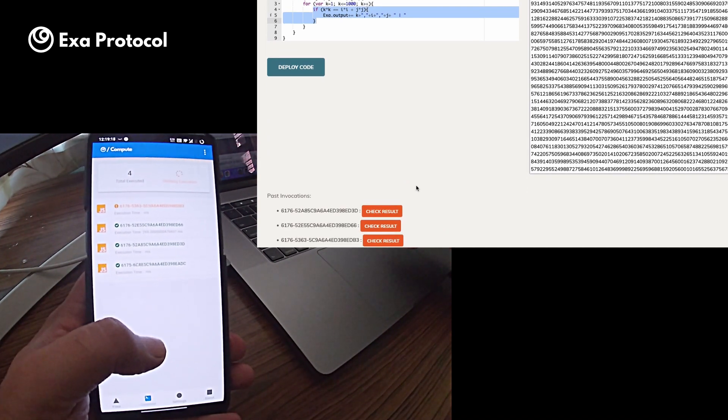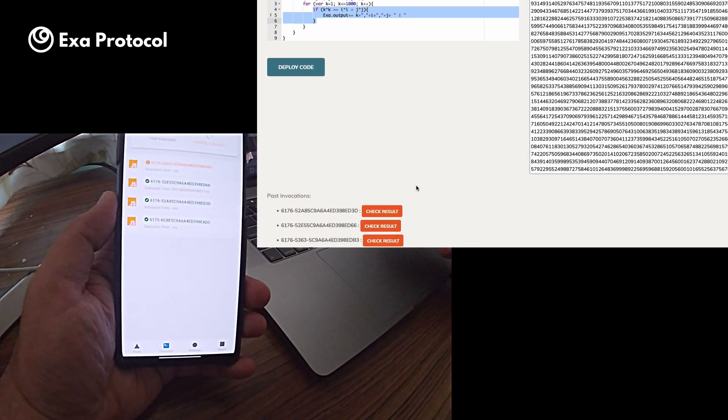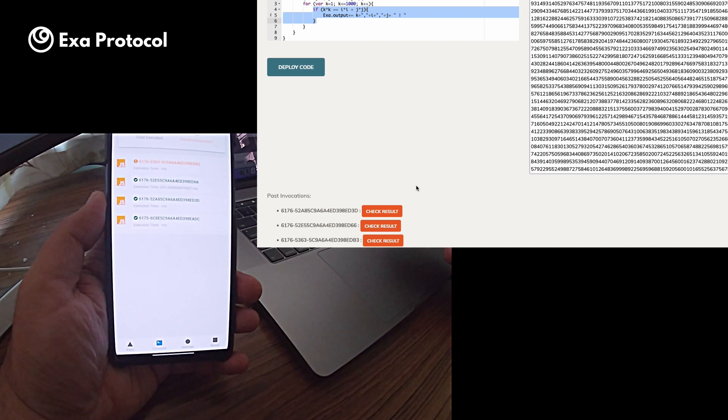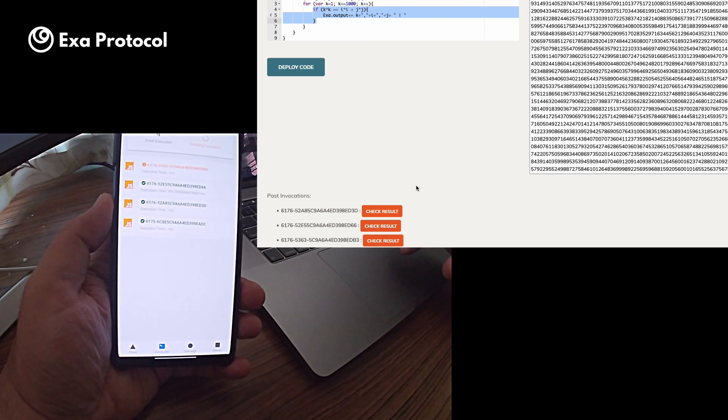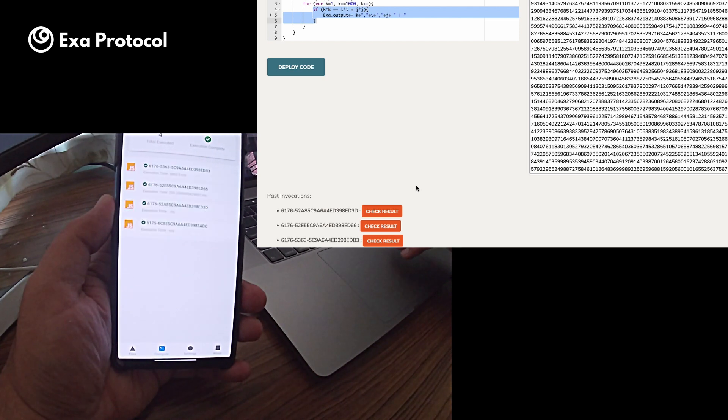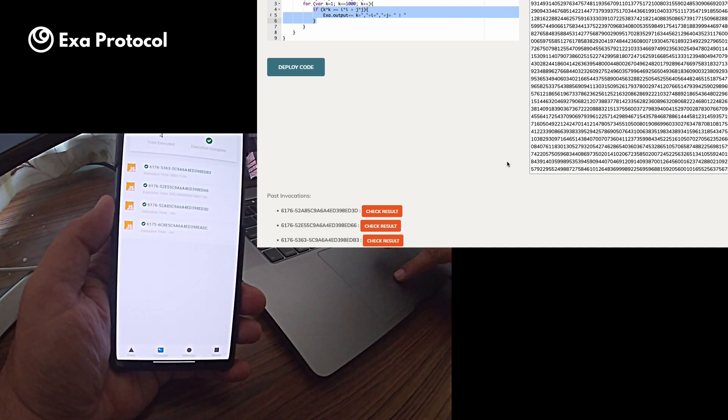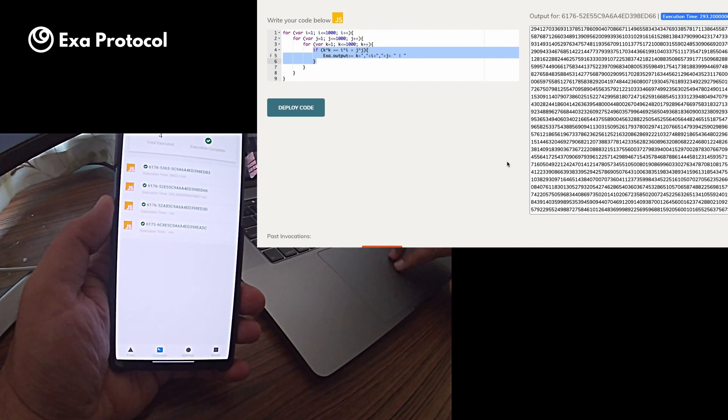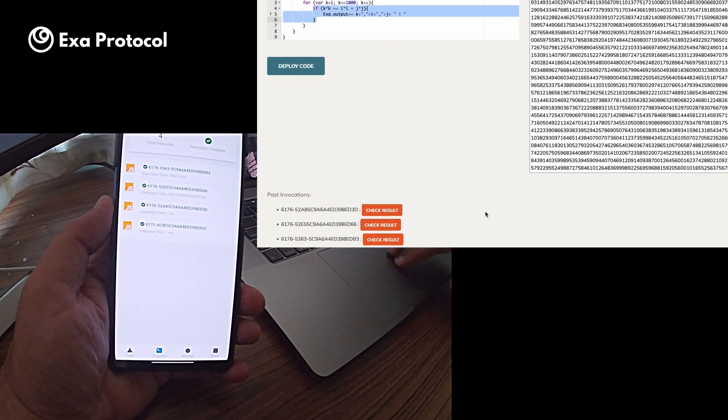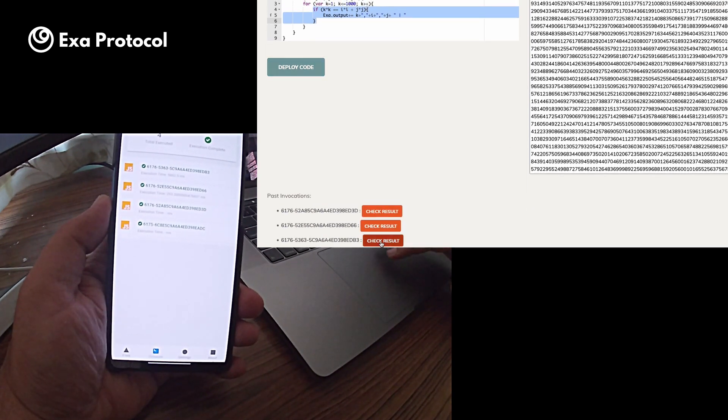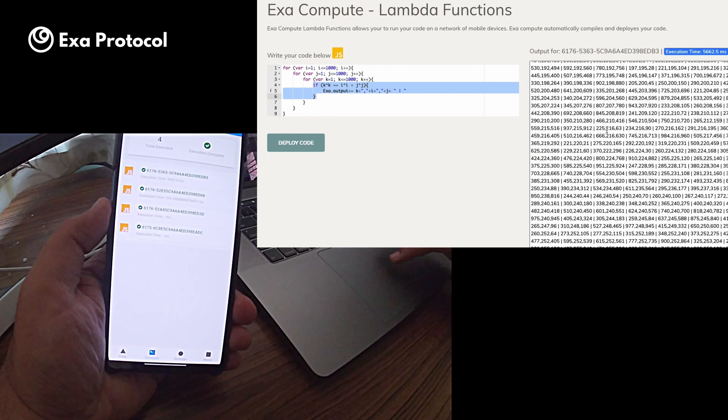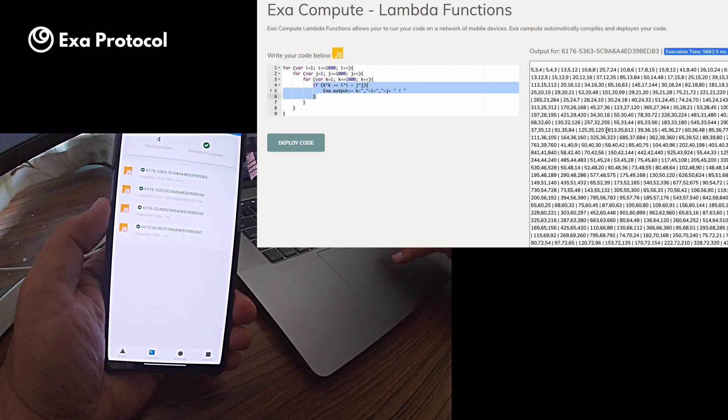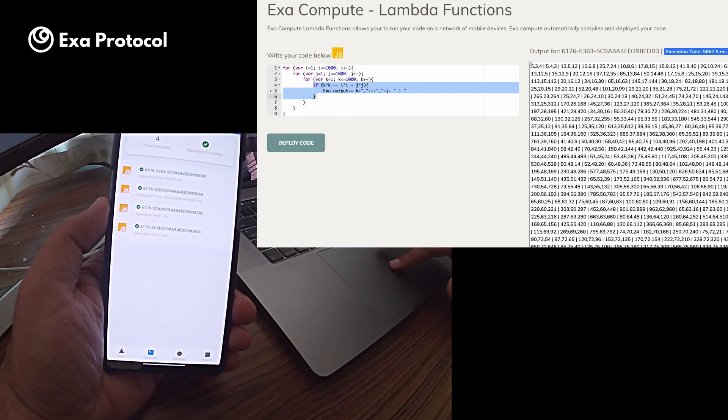So my phone has picked it up. And my phone has executed the code. Now if I click on check result. So here there are the Pythagorean triplets from 1 to 1000. And it took about 5 seconds.